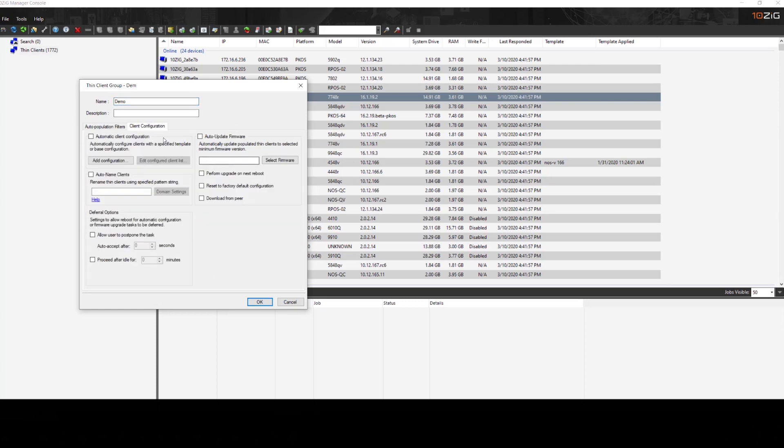Now once the device joins a group, on the client configuration tab, we can define what happens to that device. So we can apply a template, we can auto update the firmware, and we can also have the device renamed.